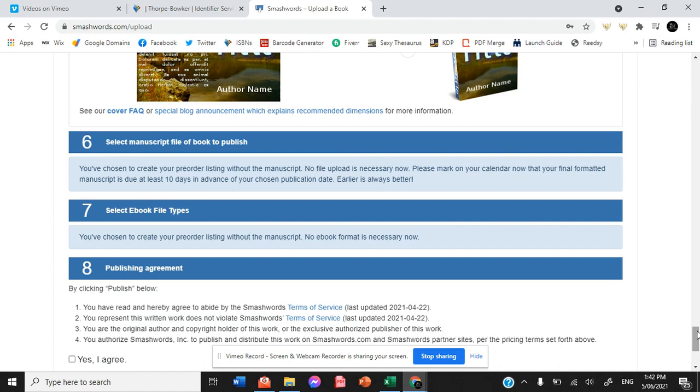But it will pretty much ask you are you uploading a mobi file or an epub file or a pdf file or a word document file. And if you do word document or pdf, it will format it for you into an epub file.